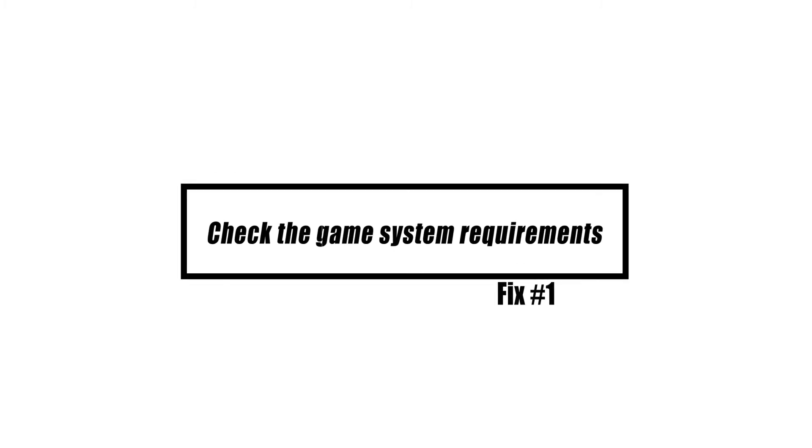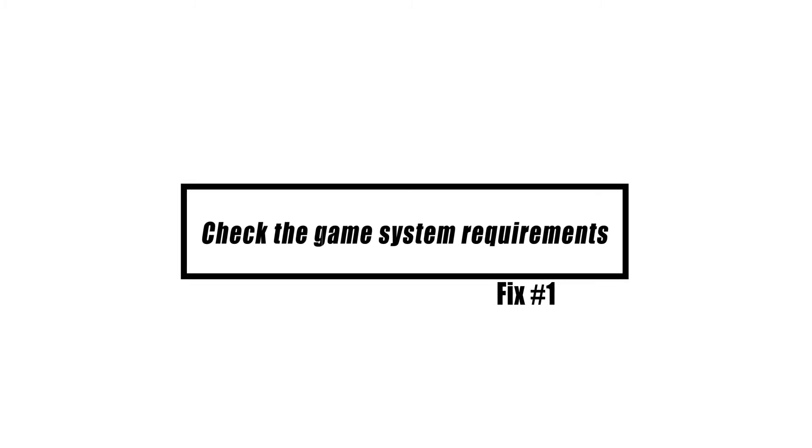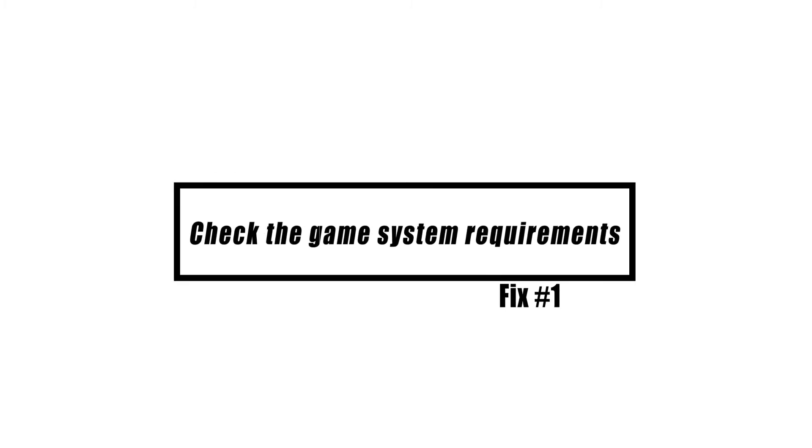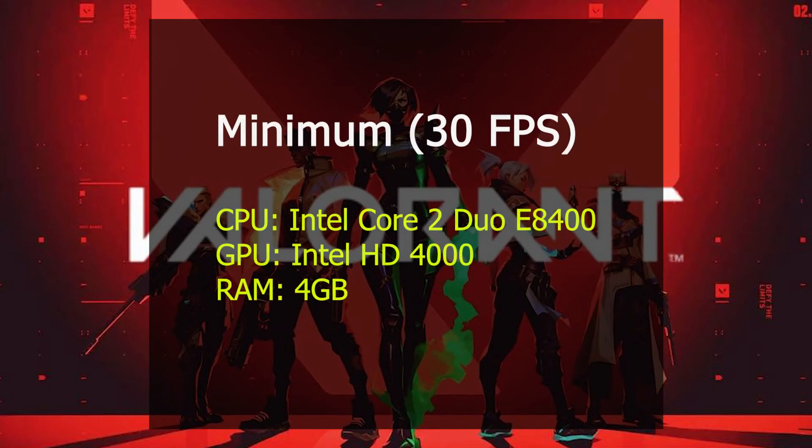Your computer should fulfill these prerequisites in order to run Valorant properly. The hardware requirements are as follows.